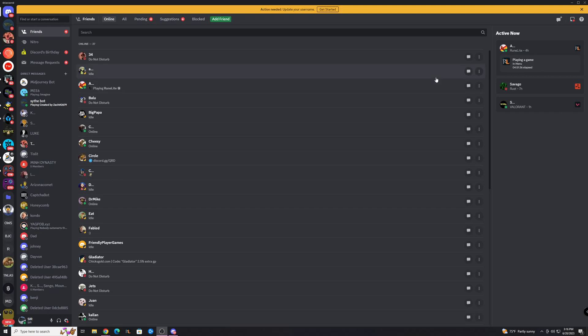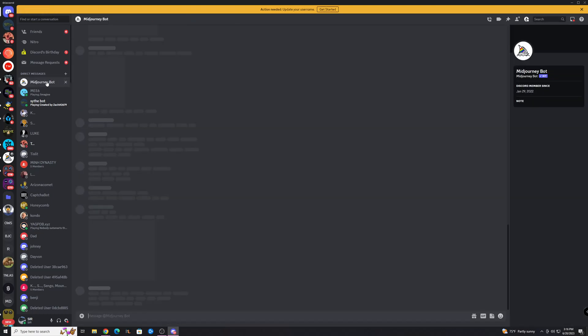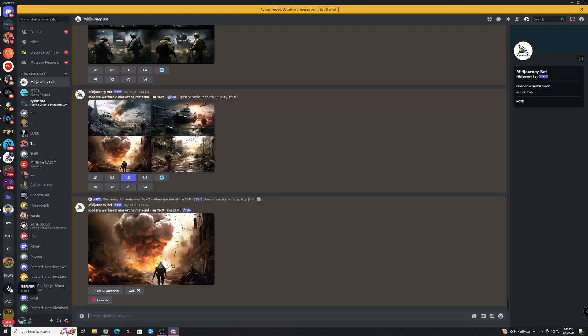So if you can't DM a bot, it's most likely because of your privacy settings in the server, not your general privacy settings. But what you can do, let's say for example I could not DM this mid-journey bot.